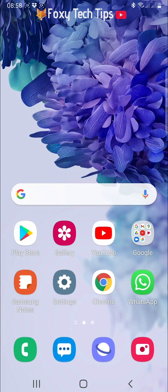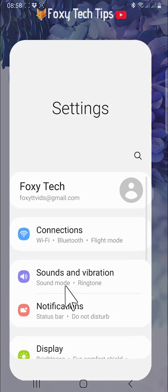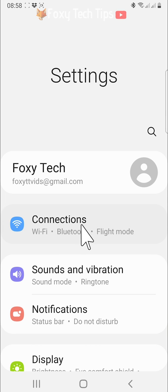To enable the setting, open up the settings app on your phone. In settings, tap on connections.